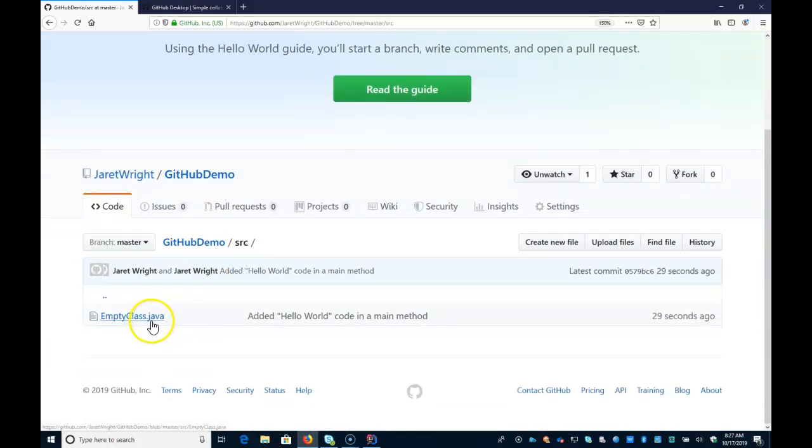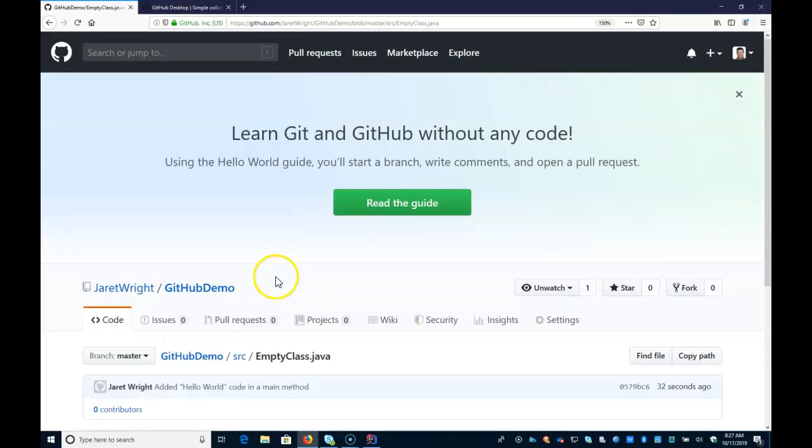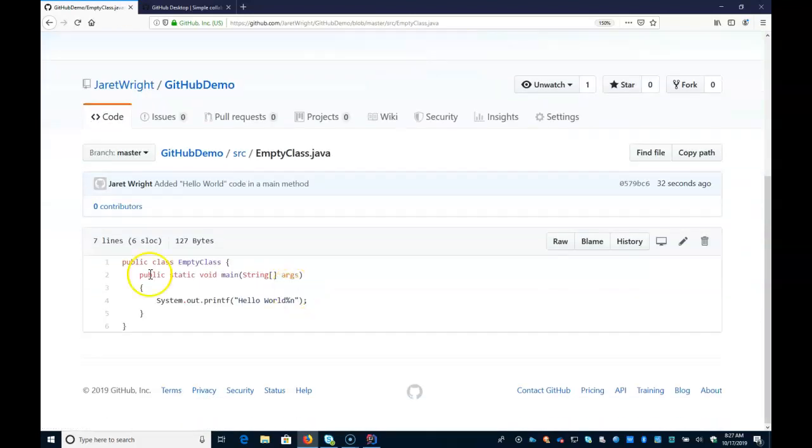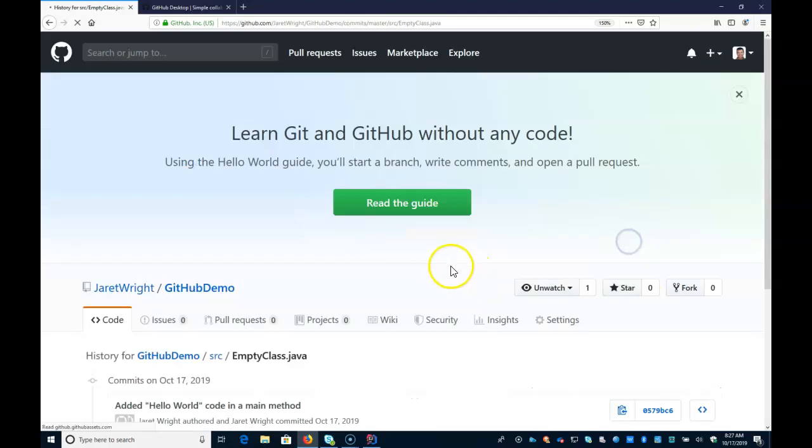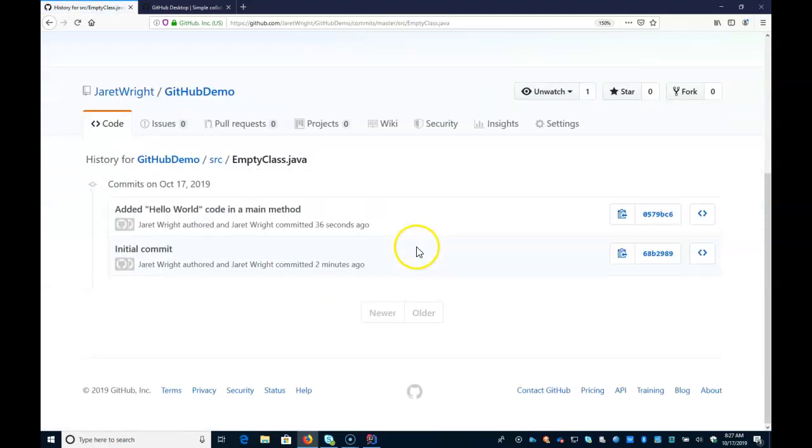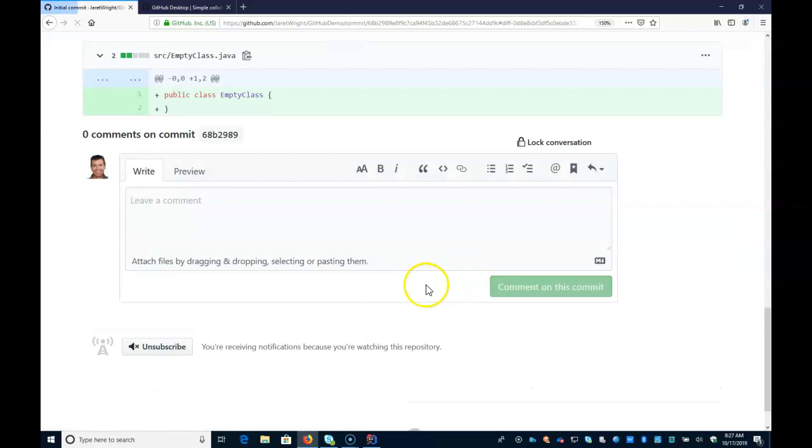I click on it. I can go in and I can see this kind of useless class. But you can see my code right there. I can see a history of my code. So if I look at the initial commit.